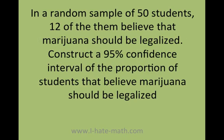Let's say that you have a problem like this one. In a random sample of 50 students, 12 of them believe that marijuana should be legalized. Construct a 95% confidence interval of the proportion of students that believe marijuana should be legalized.